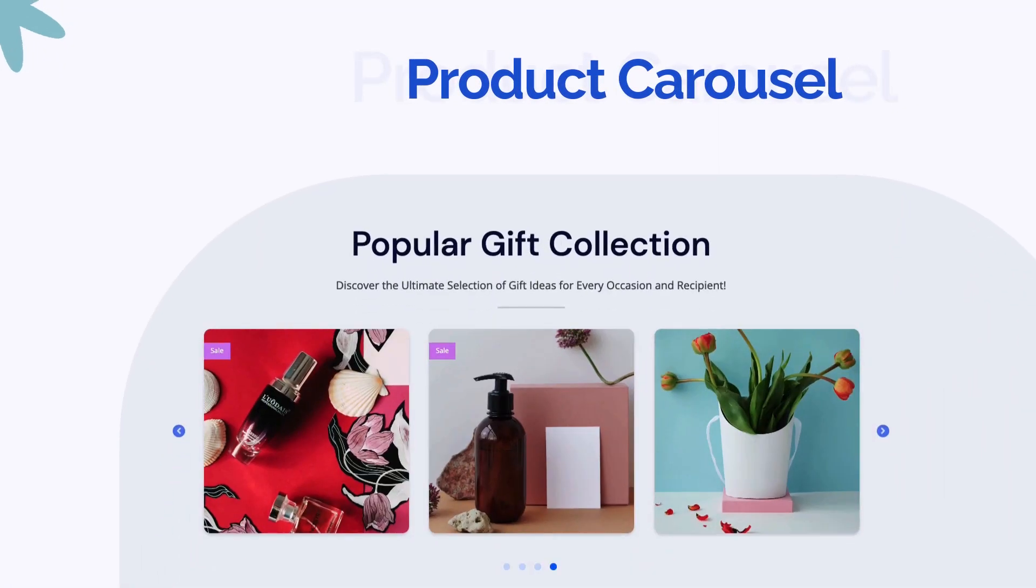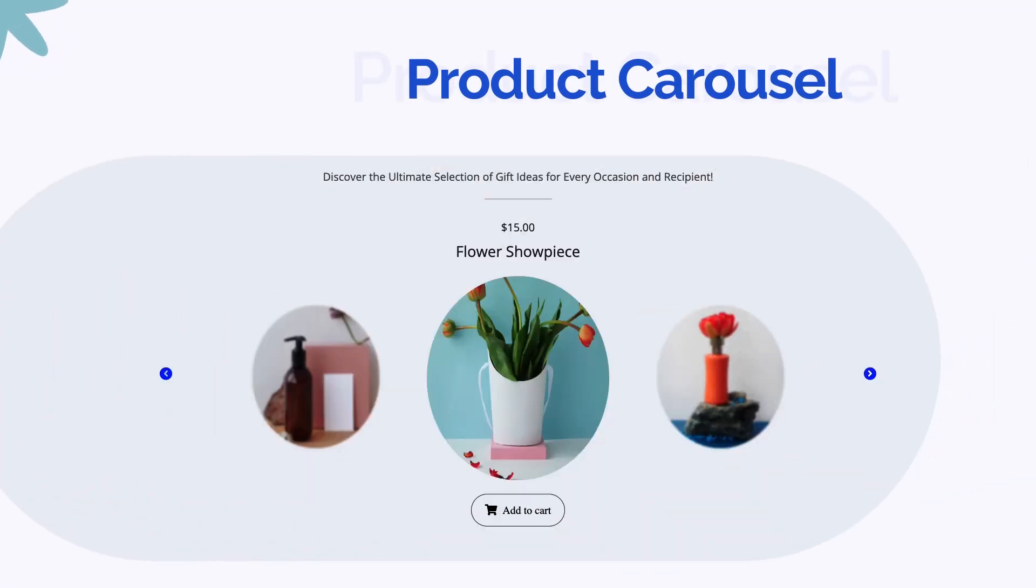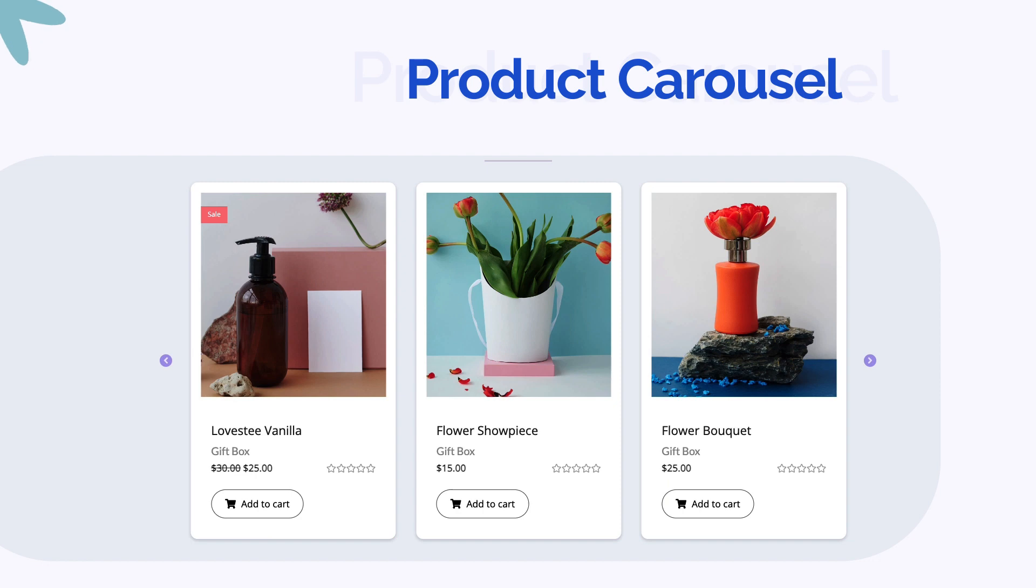Hey there, let's see how we can add interactive WooCommerce product carousels in Gutenberg.